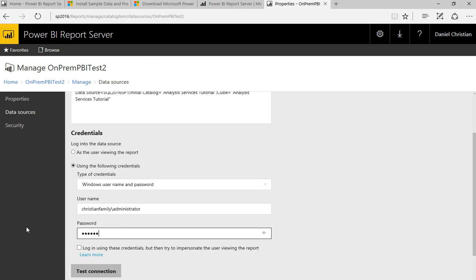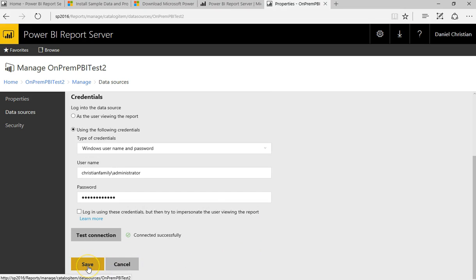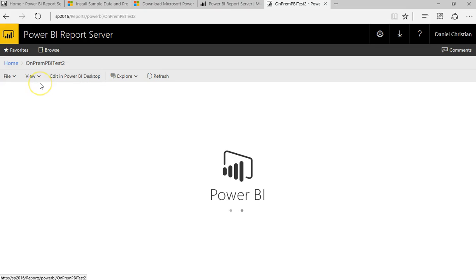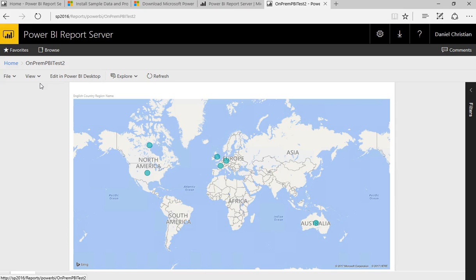After fixing a typo in the credentials and re-entering the password, I clicked Test Connection and it said 'Connected successfully.' I saved the data source settings. The connection error had nothing to do with the application itself — it was all about permissions for accessing the database from the report. Once fixed, the report loaded correctly.